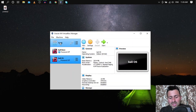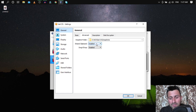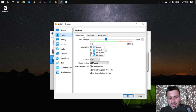The virtual machine has been created. Click on the VM and go to Settings. Under the Advanced tab, from the Shared Clipboard menu, select Bidirectional. This allows you to copy and paste files between your main operating system and the virtual machine.